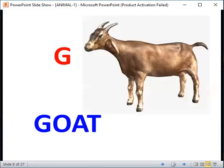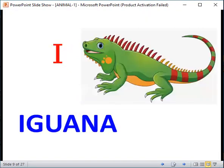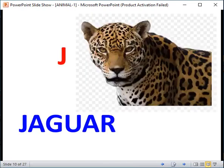G for Goat. H for Hand. I for Iguana. J for Jaguar.